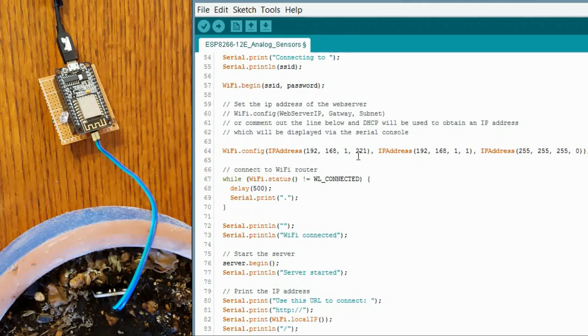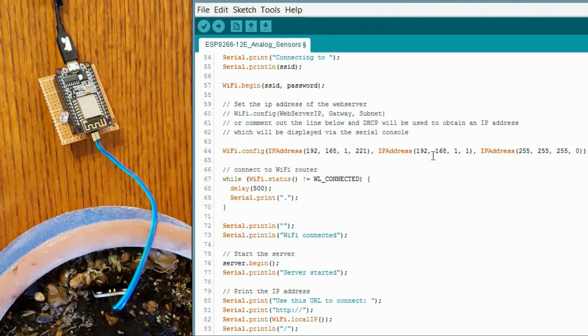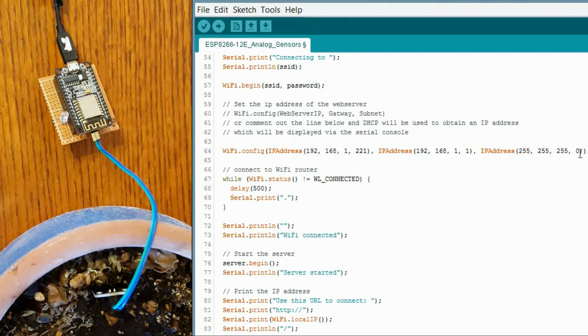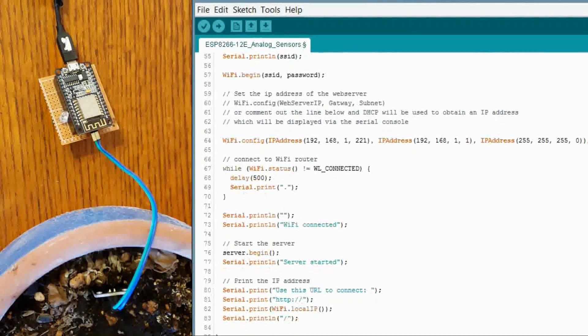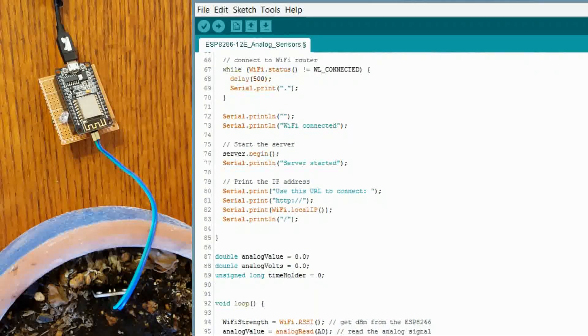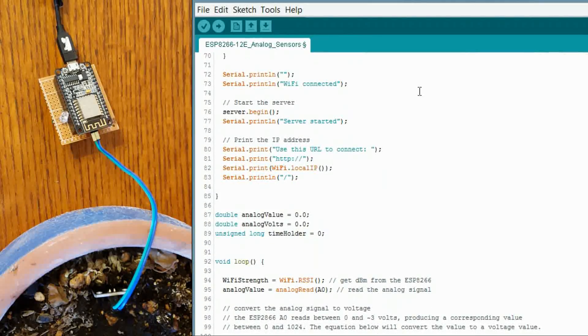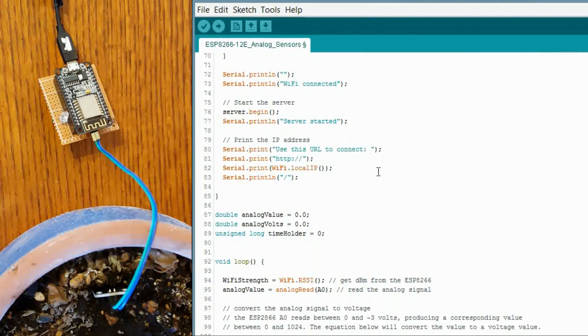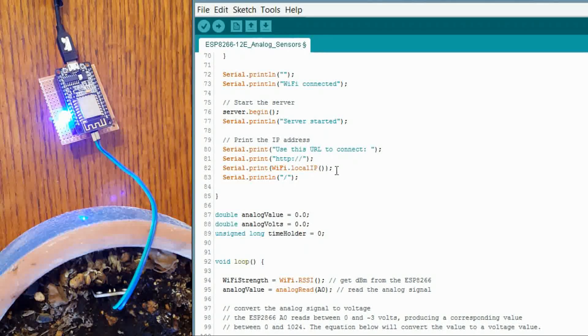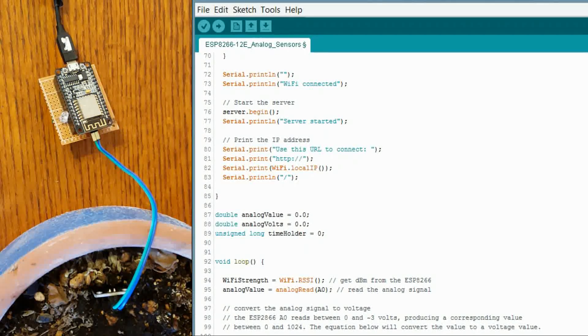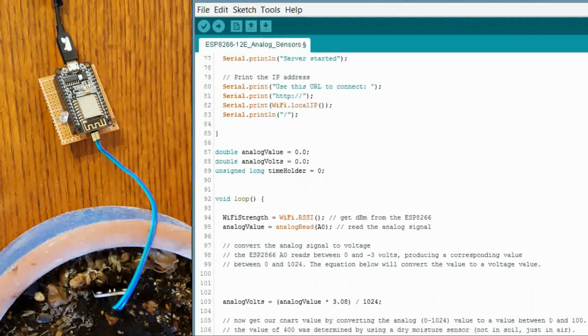Anyways, this is how you do it. This is the IP address. This is the gateway. And this is the subnet mask. We will keep on going down here. And we are just printing out some information. This is where it prints out the IP address that you can use in the browser to see the data there.